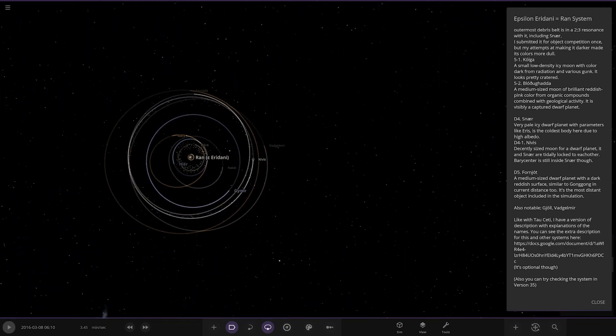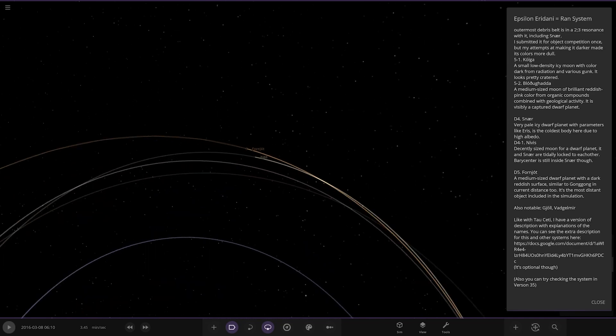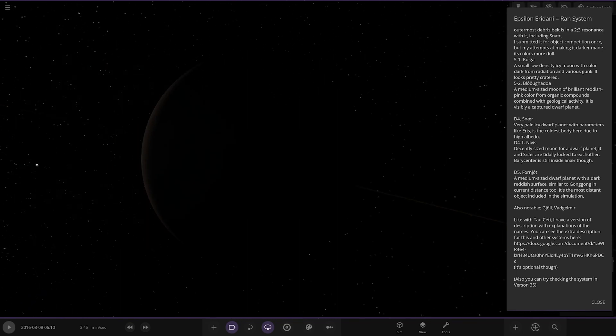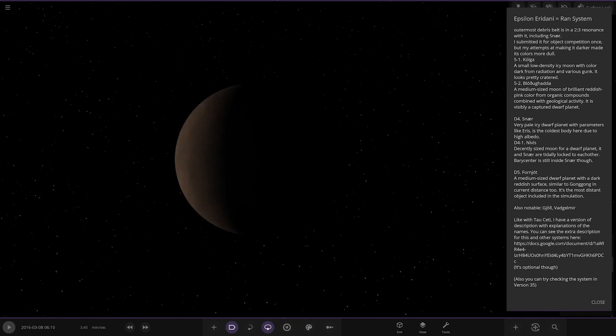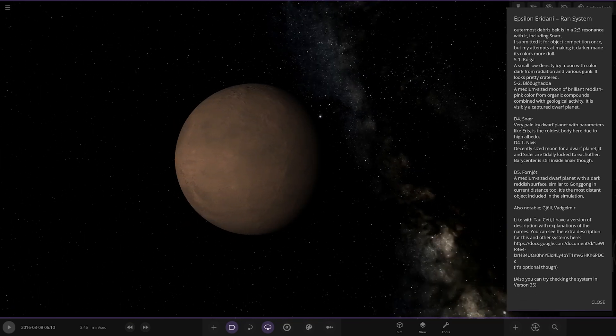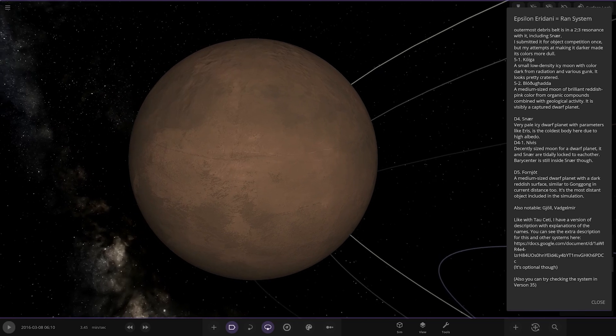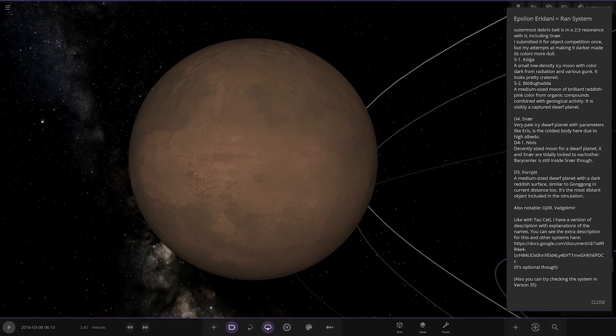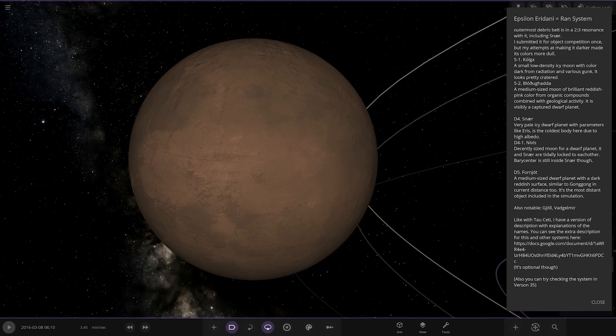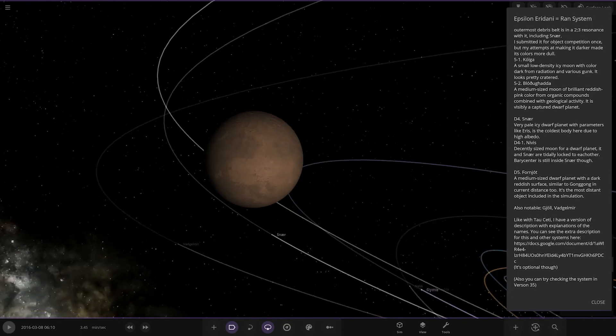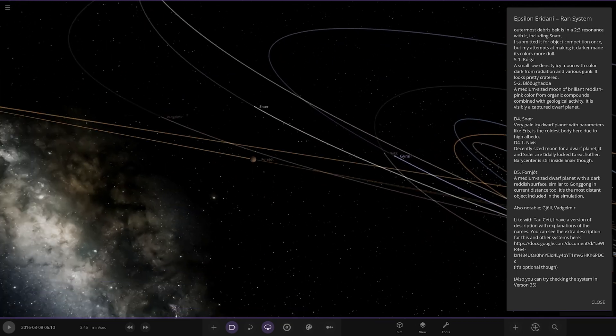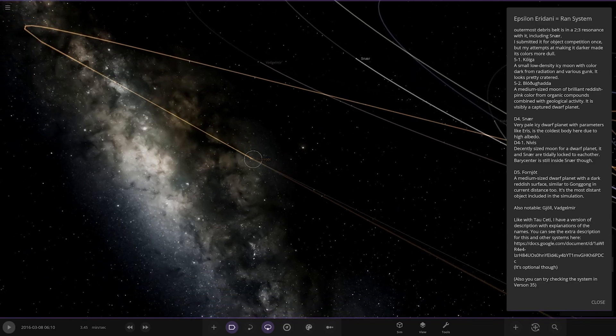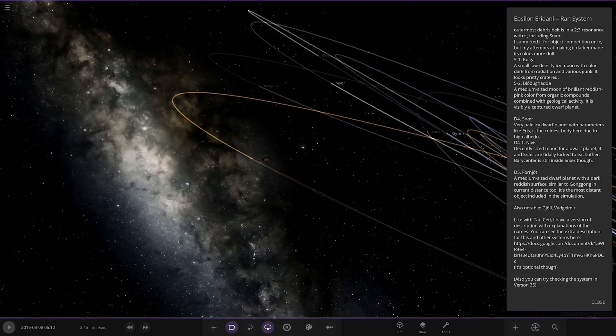All right moving on, Forn Jolt over here. A medium sized dwarf planet with a dark reddish surface similar to Gong Gong. In current distance it's the most distant object in the simulation. Okay, nice.